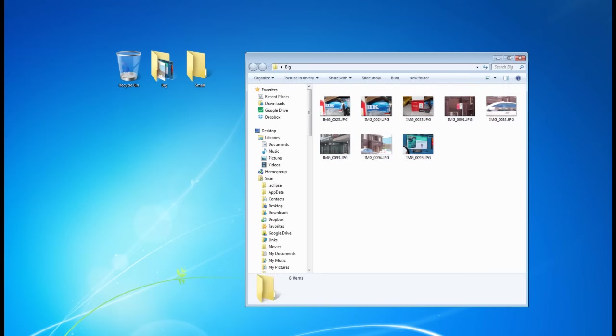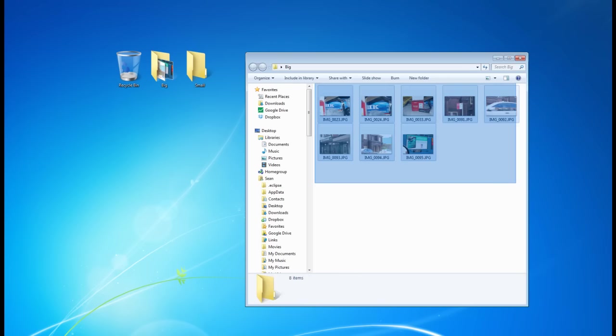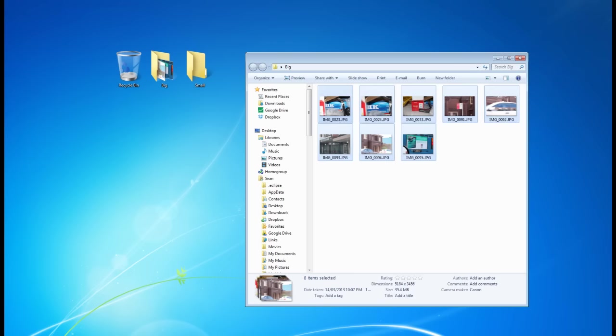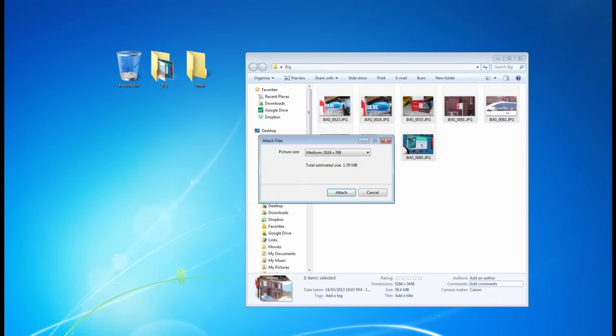All I need to do is just highlight the images, all of them at once. You can hit Ctrl A or just click and drag and highlight all the images. Just right click on one of the images, go to Send To, Mail Recipient.